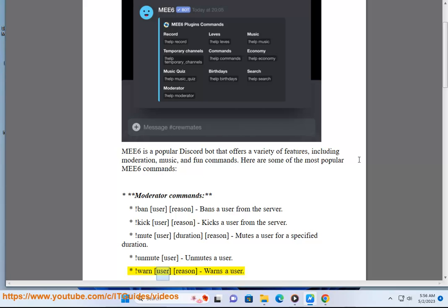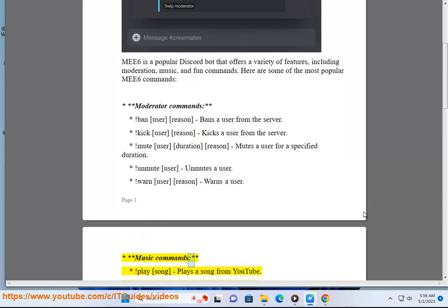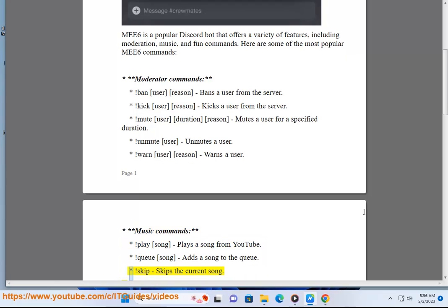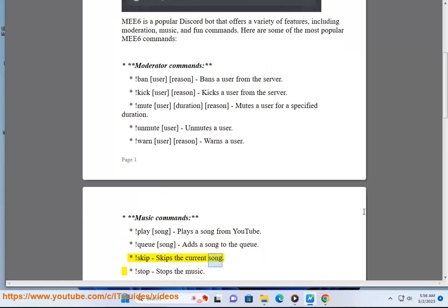Warn user reason - Warns a user. Music commands: Play song - Plays a song from YouTube. Queue song - Adds a song to the queue. Skip - Skips the current song. Stop - Stops the music.